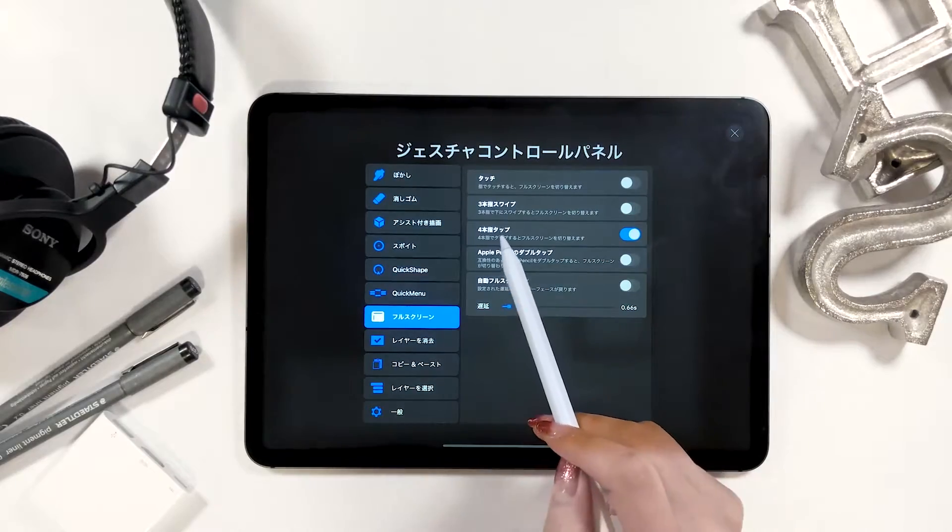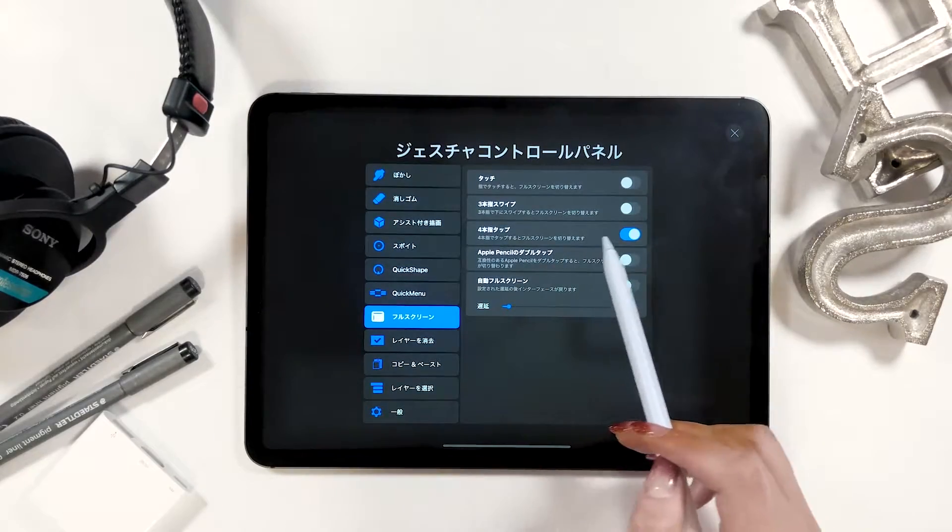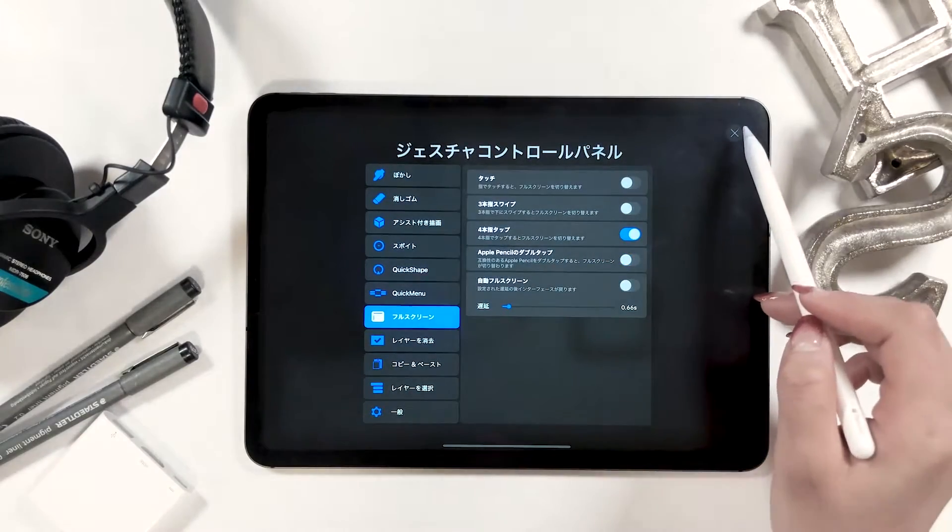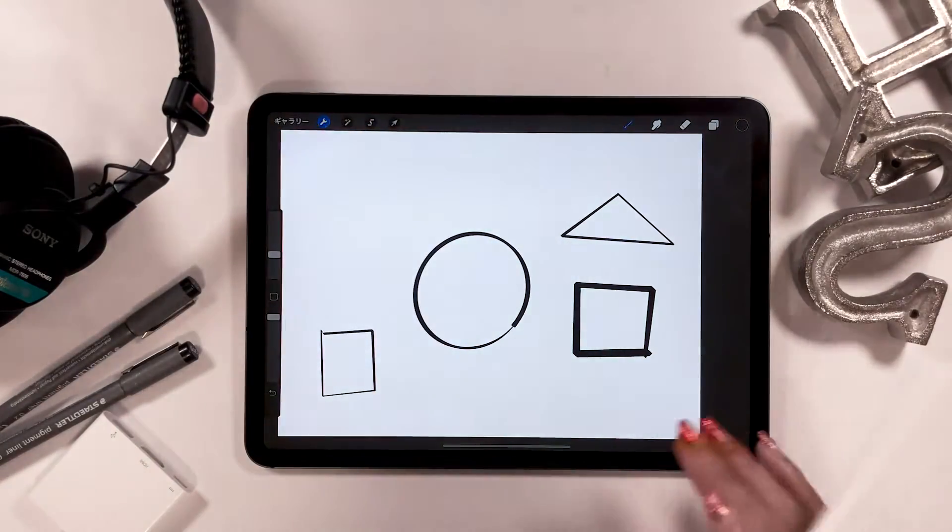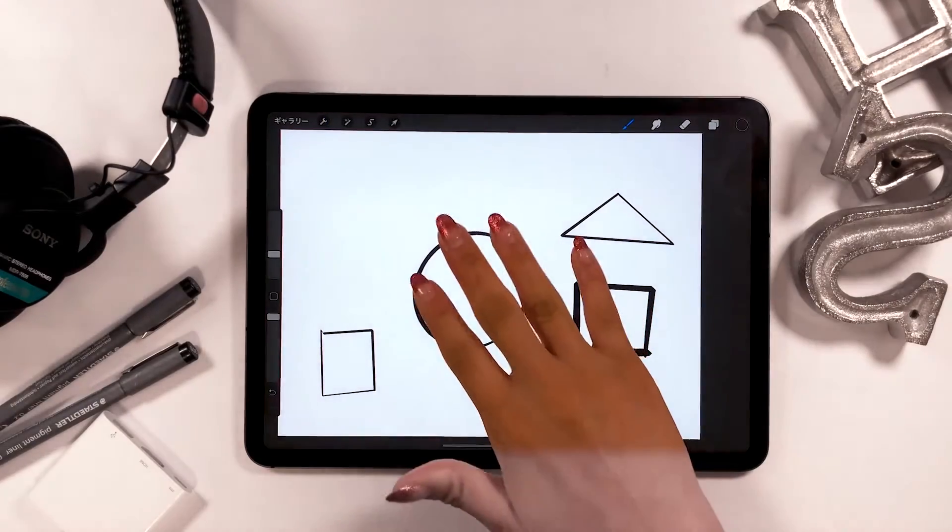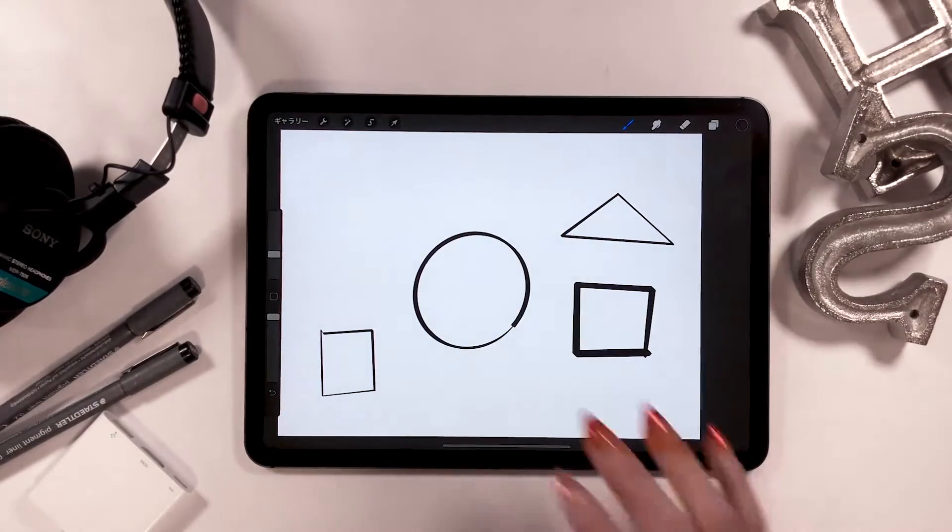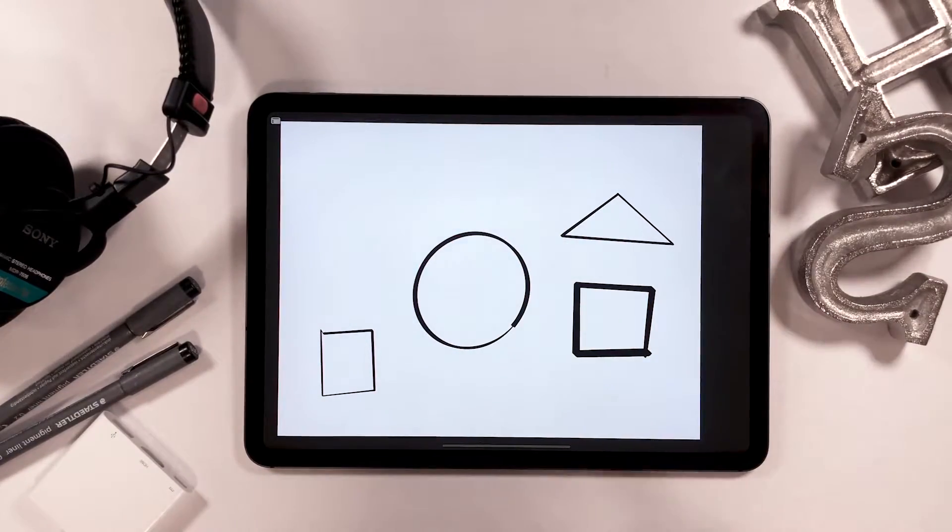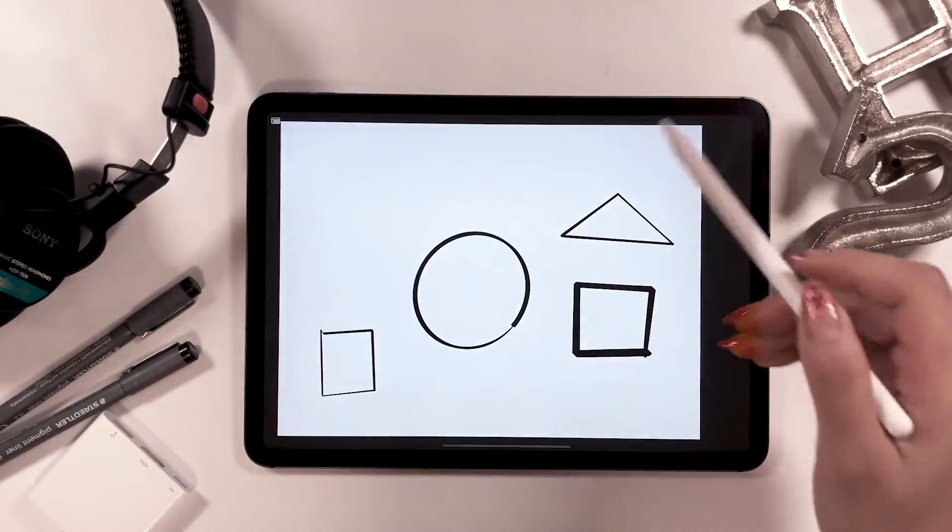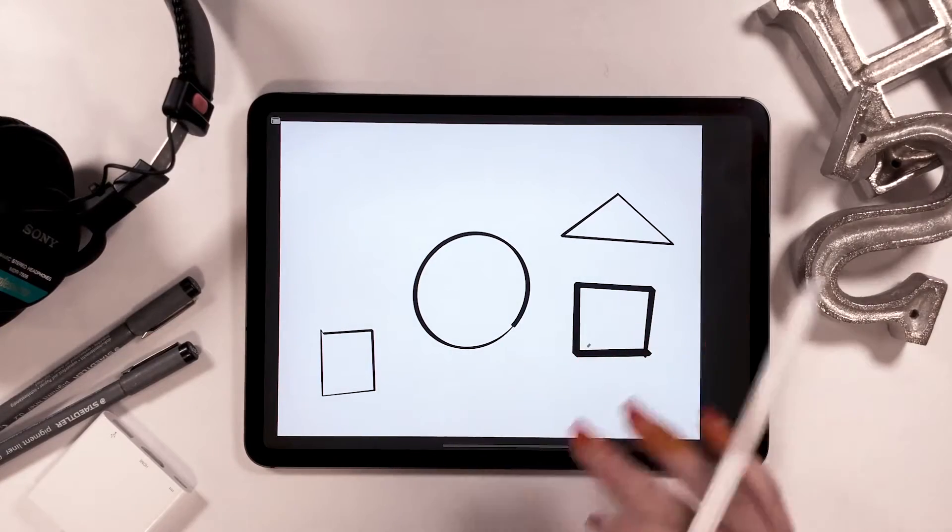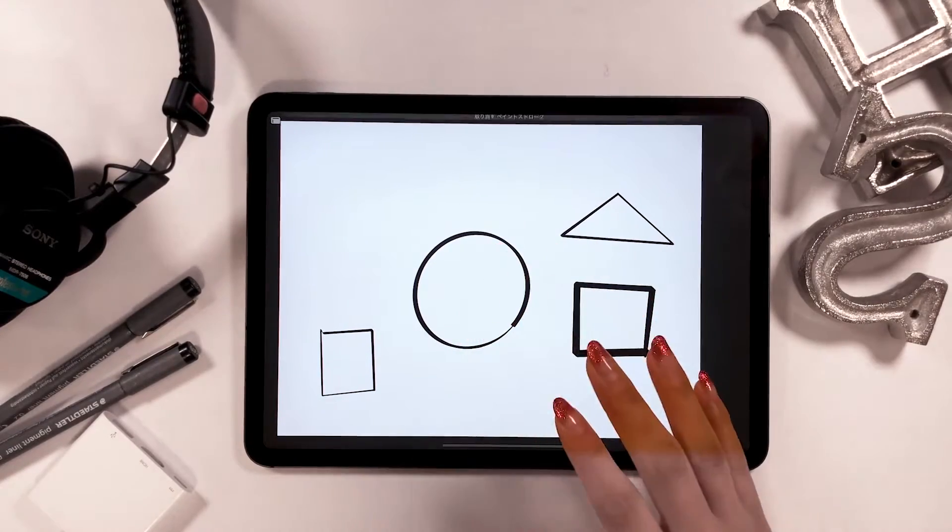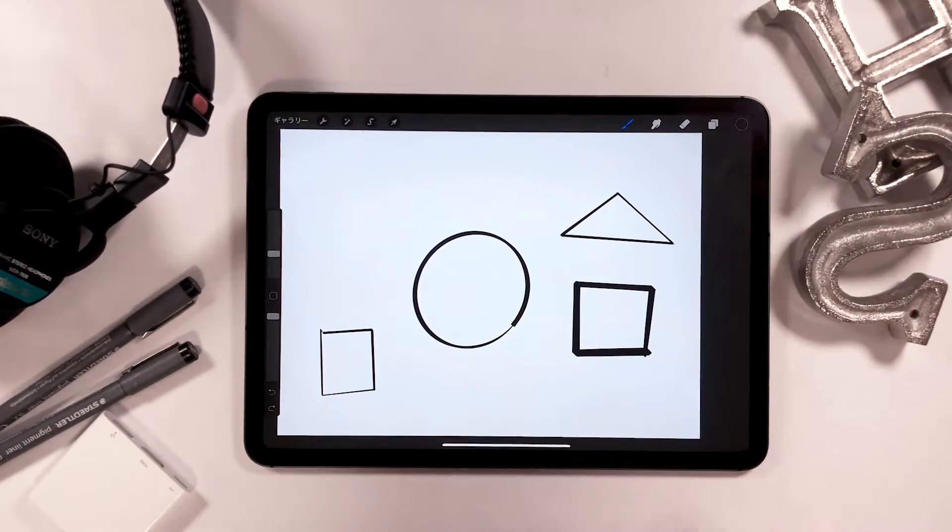Okay, next is about full screen. I have tap with four fingers on. When you tap anywhere on the screen with four fingers, you can view your work full screen like this. When you tap on the screen with four fingers again, it will undo.